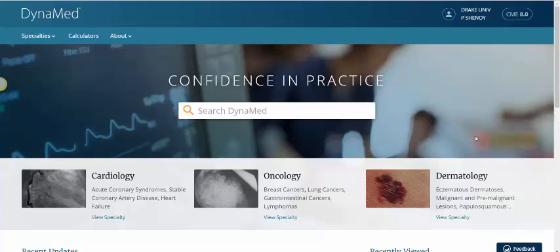Dynamed is also constantly updated. You can create a quick free personal account if you would like to access the Dynamed app or some of the specific functionality, like following a topic within the database.